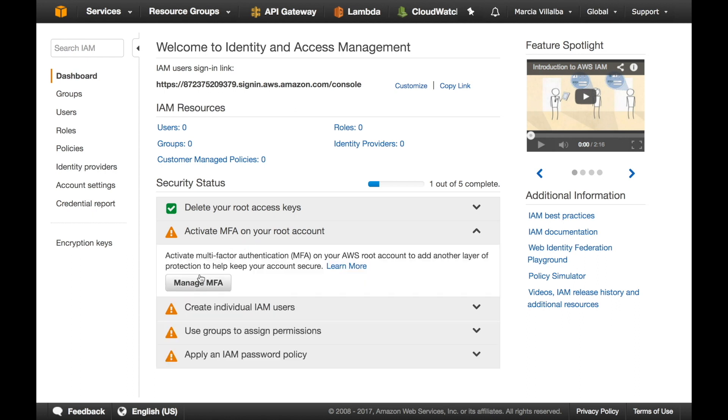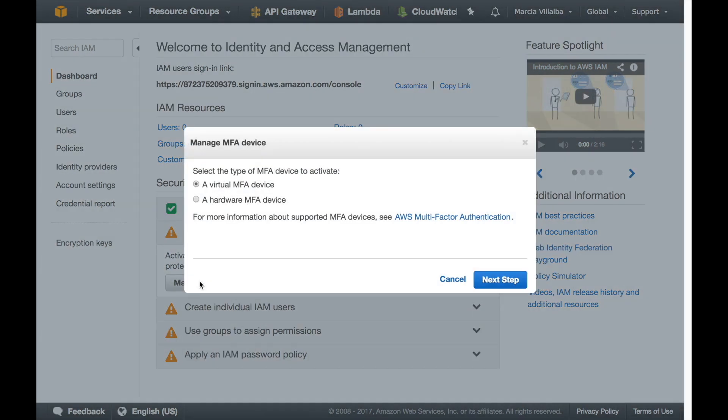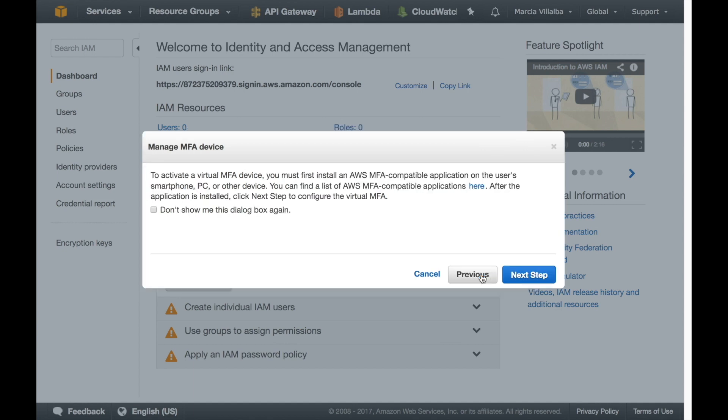The next step is to activate the two-factor authentication in your root account for that you will need to have installed some application in your phone either Google Authenticator or others to get you one-time passwords. Here if you click a virtual MFA device if you have a phone then you click next and in this step it will show you a little blue link if you click there it will show you what other applications are AWS MFA compatible like Google Authenticator but there are others so just go there and check if you have not installed any or if you have one and you want to make sure that it works.